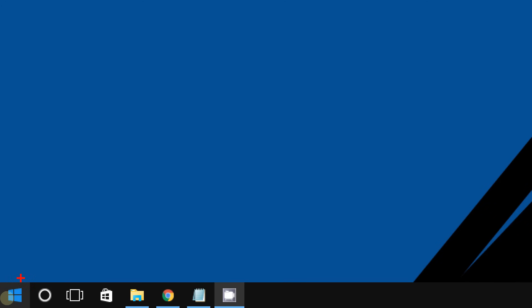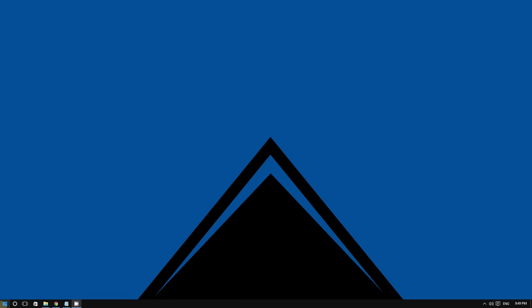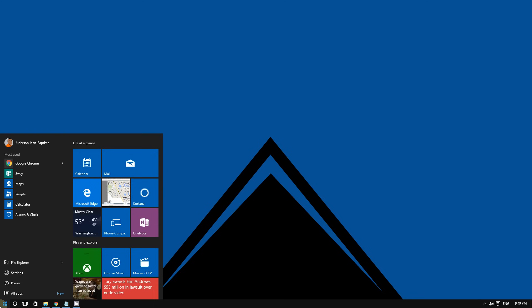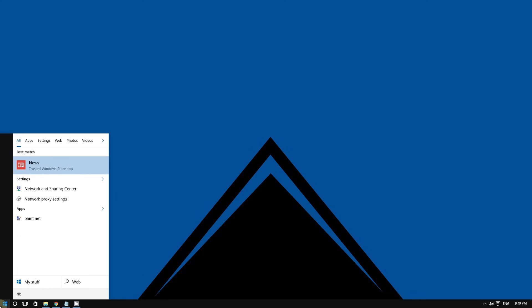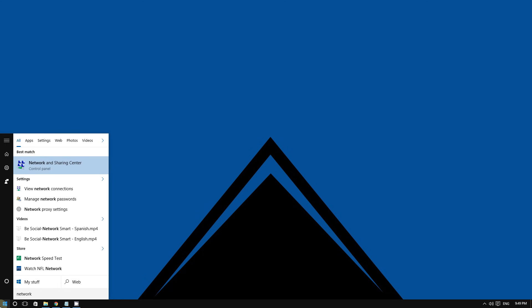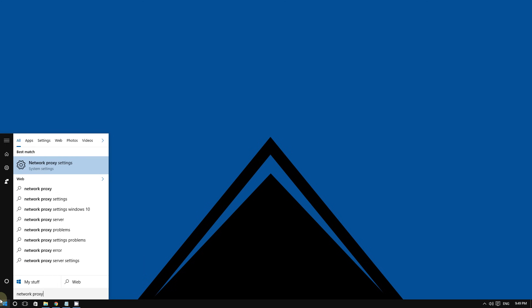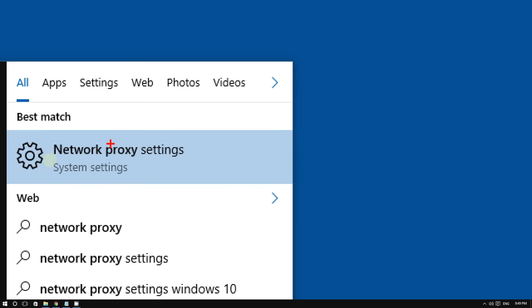Click the Start button at the bottom left corner of the screen and then type 'network proxy settings.' As you type it, you should see this option come up.